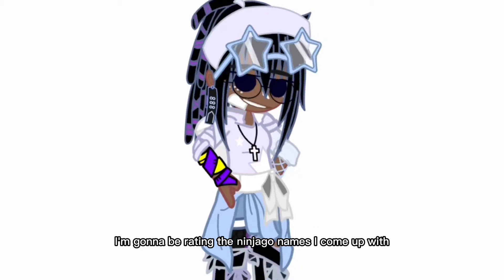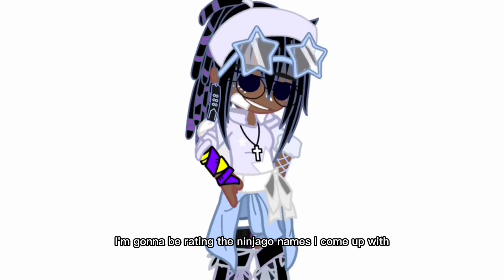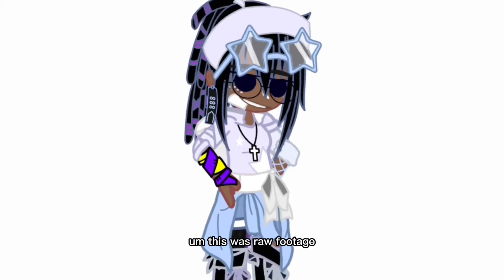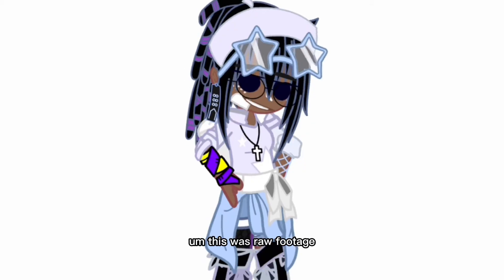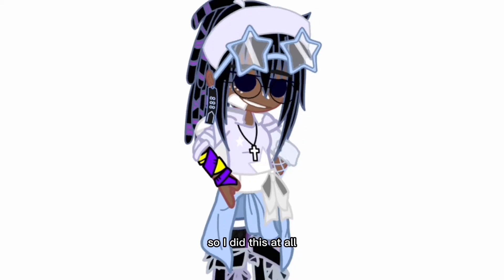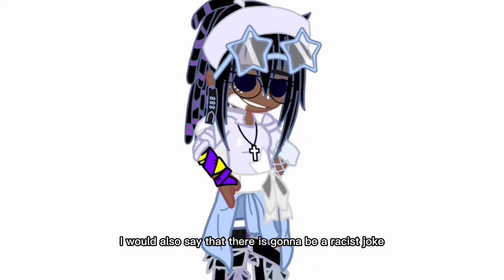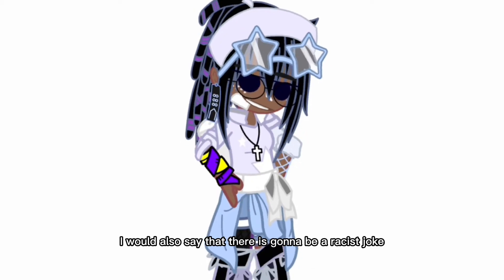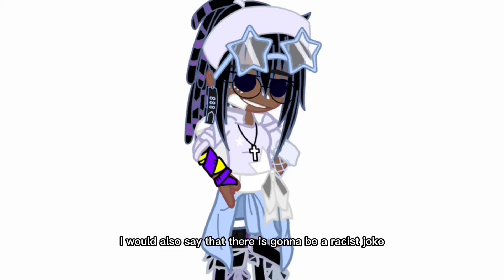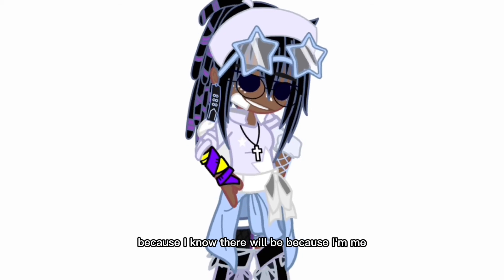I'm gonna be reading the Ninjago names I come up with. This was raw footage so I did this in all one sitting. I would also say that there is gonna be a racist joke because I know there will be because I'm me.